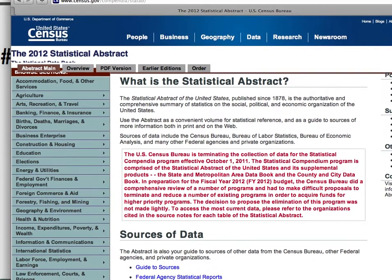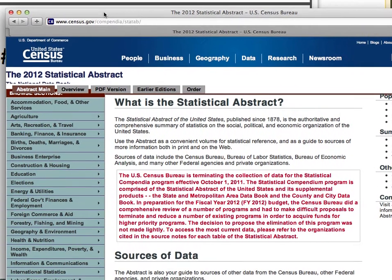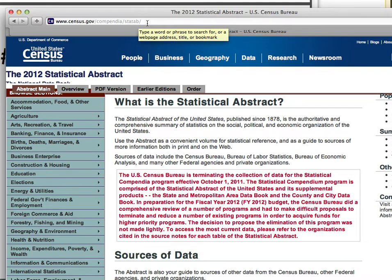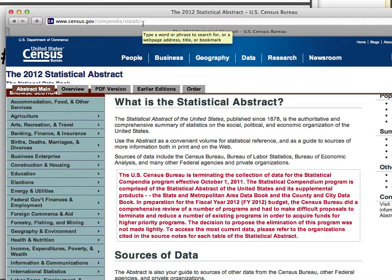Once again, the only change primarily is that some of the links may be incorrect. But if you just go to census.gov/compendia/statab — statistical abstract — I will of course put this updated link for you in Blackboard, and you should be able to find all the data that you need.